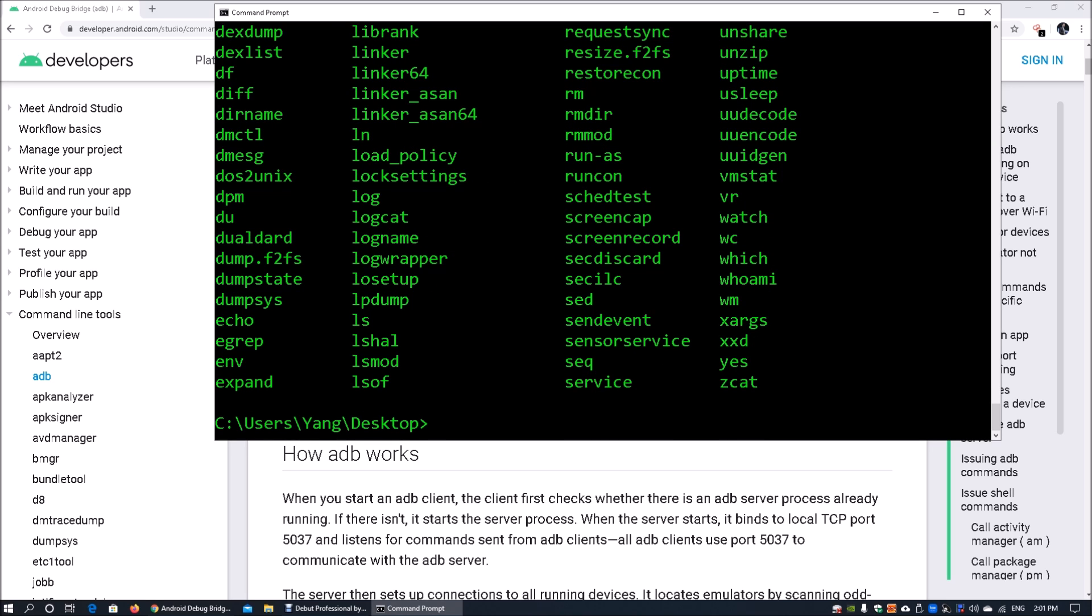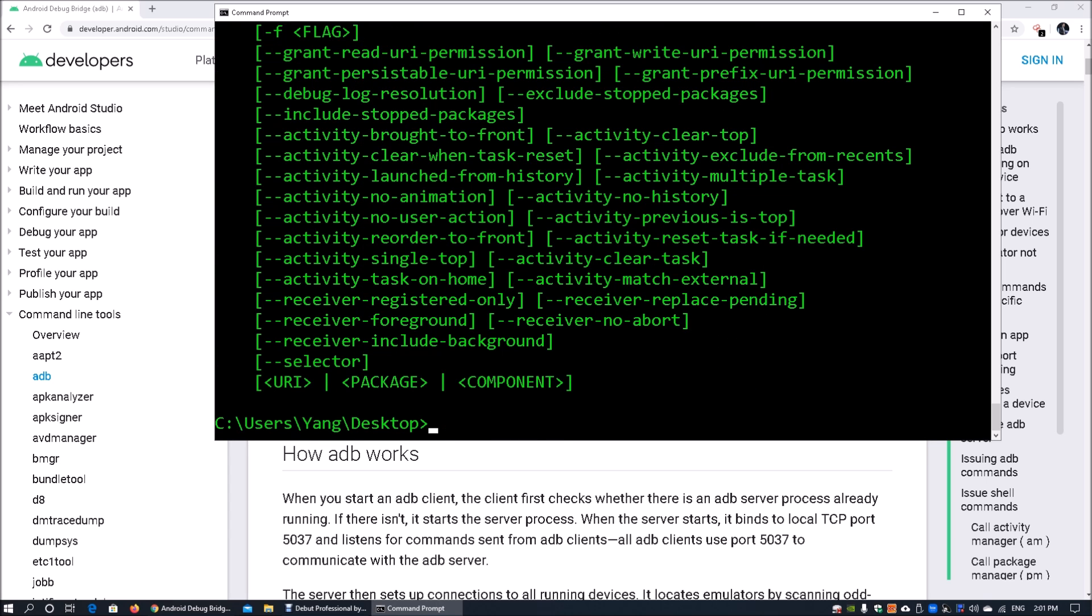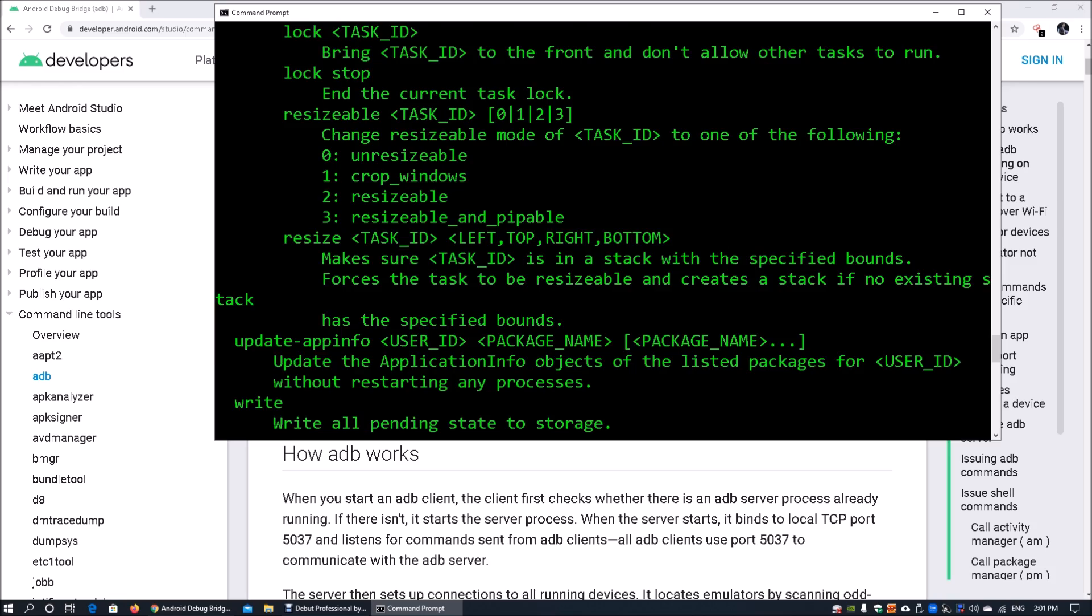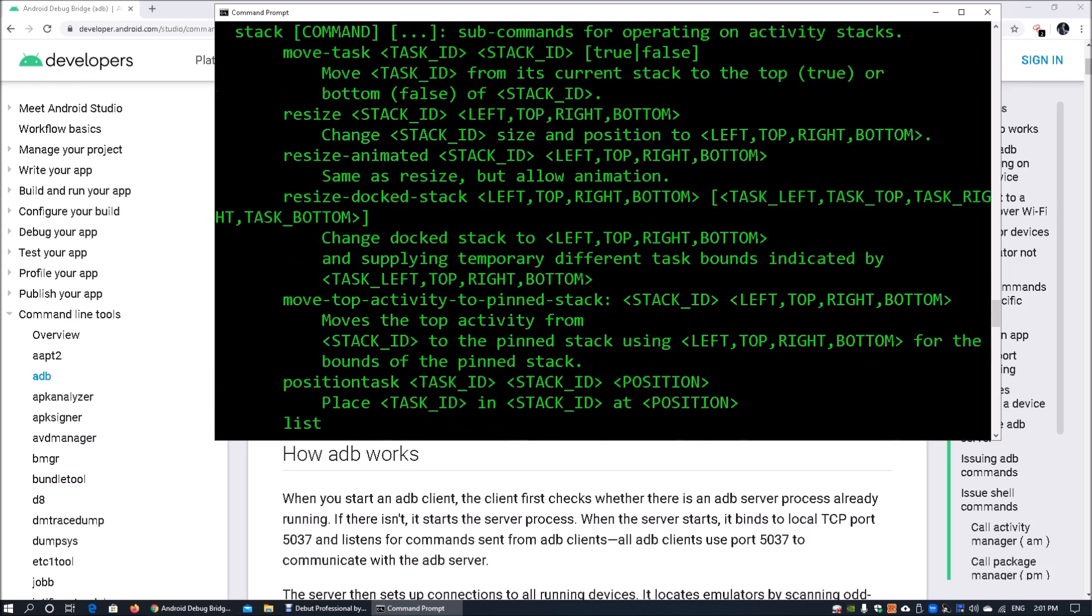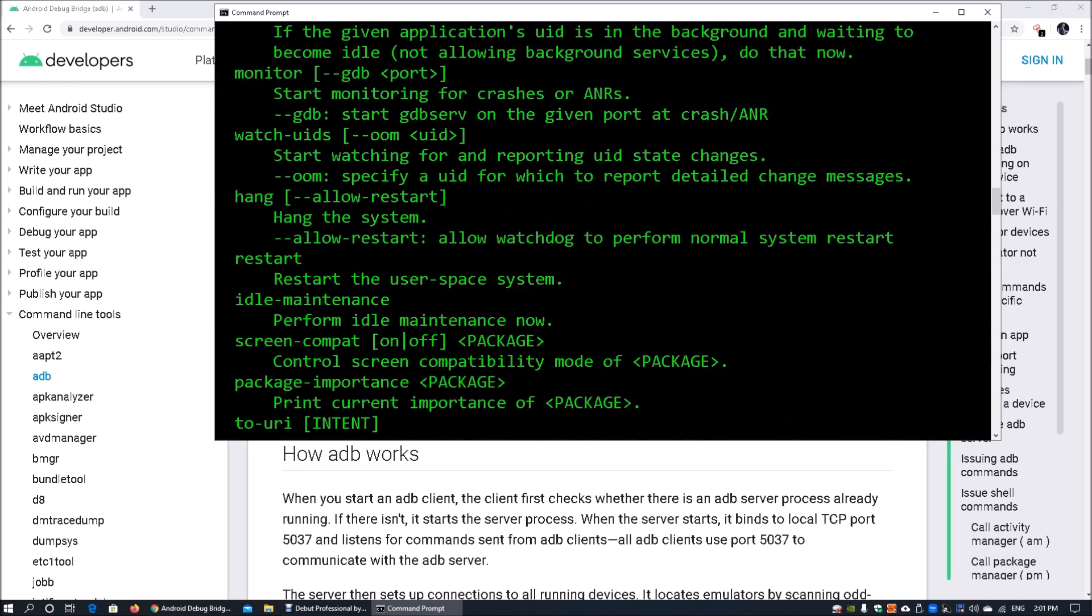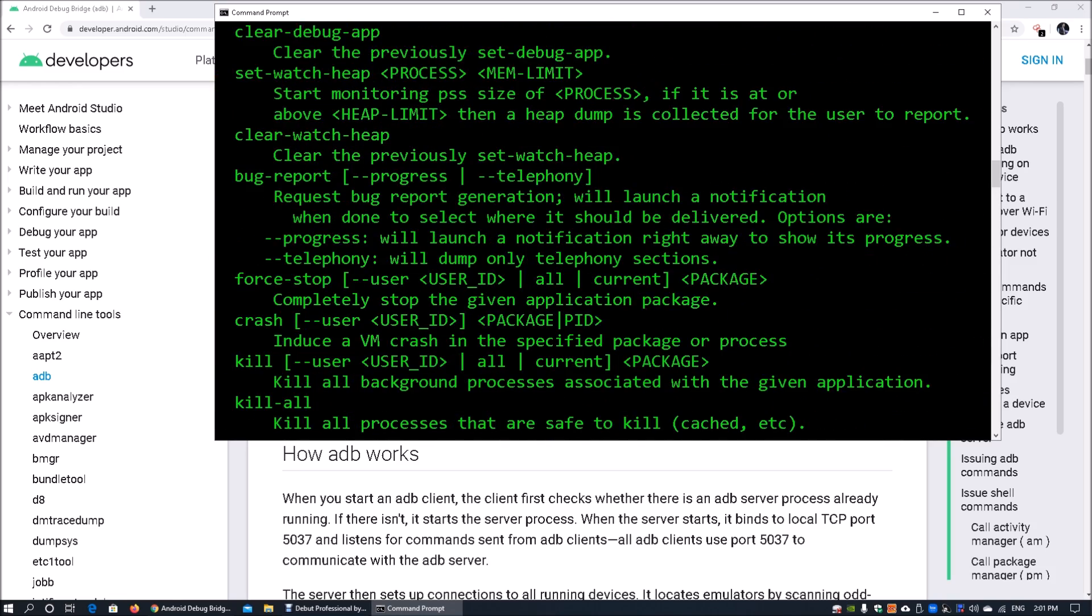We also want to think about how else we can manage the Android device. There is an activity manager too. Activity manager can actually help us see what information is running inside the system, and we can monitor it. All you got to do is enter ADB shell AM followed by all the other commands that you can see from here.